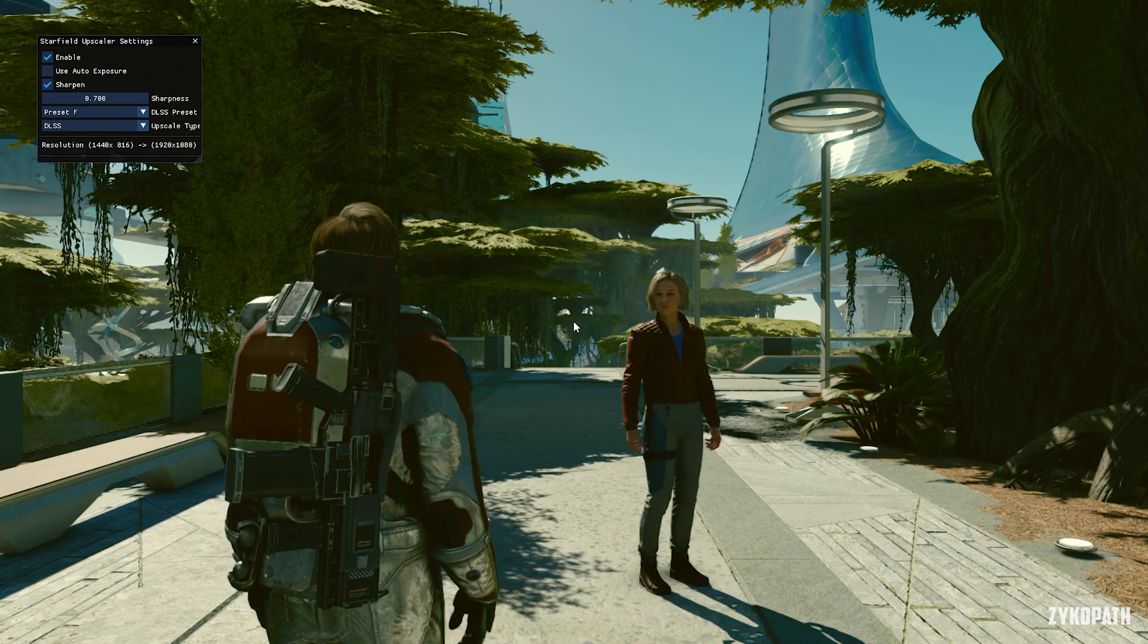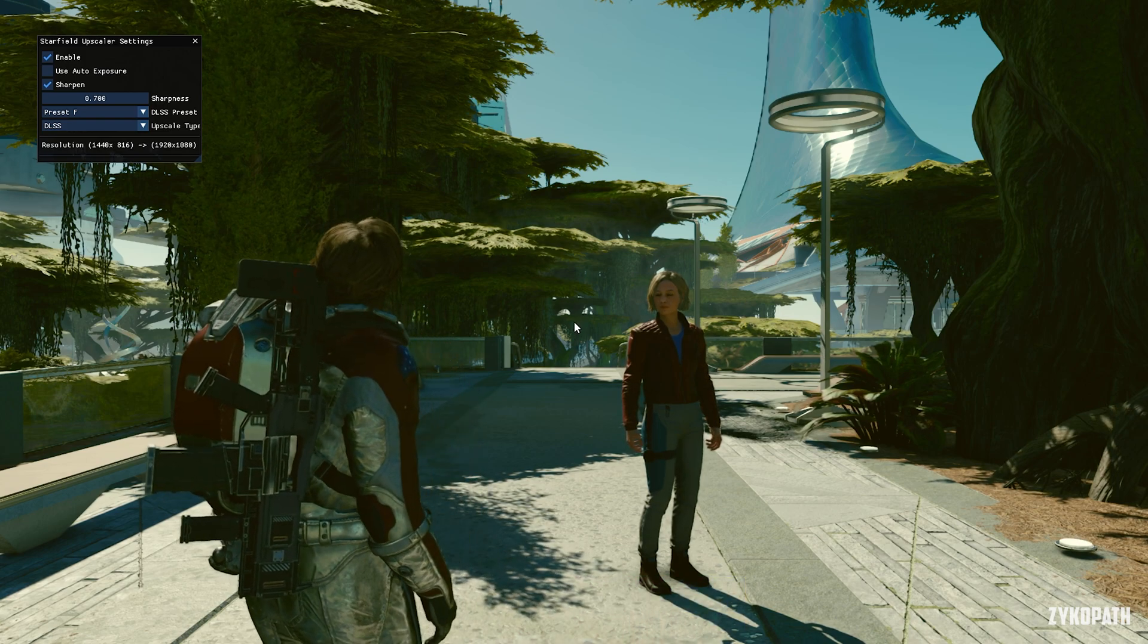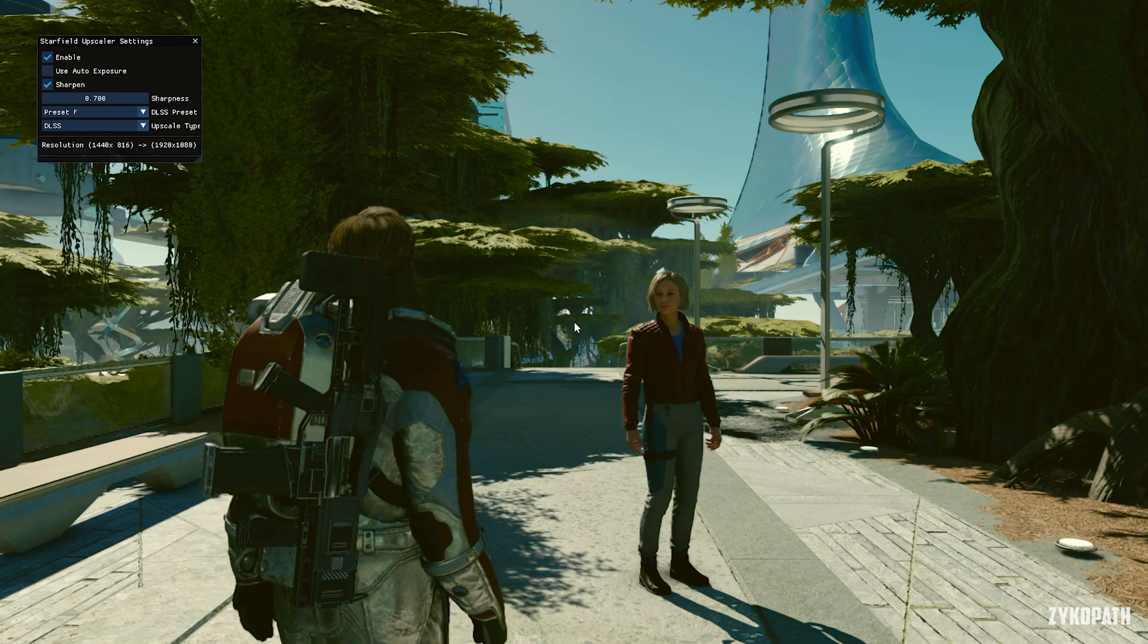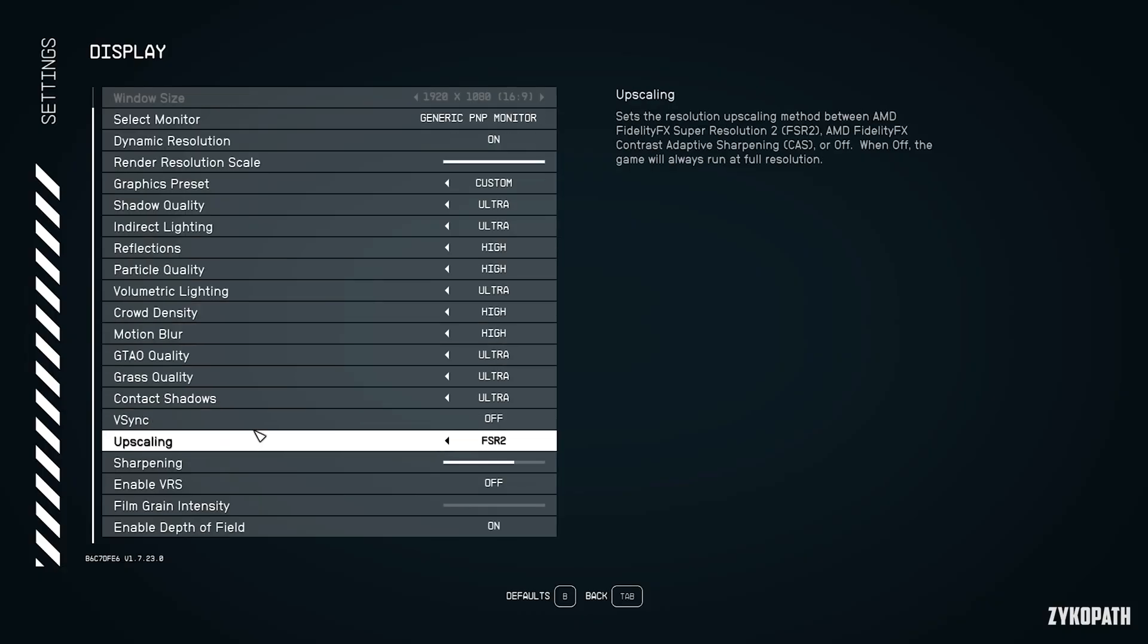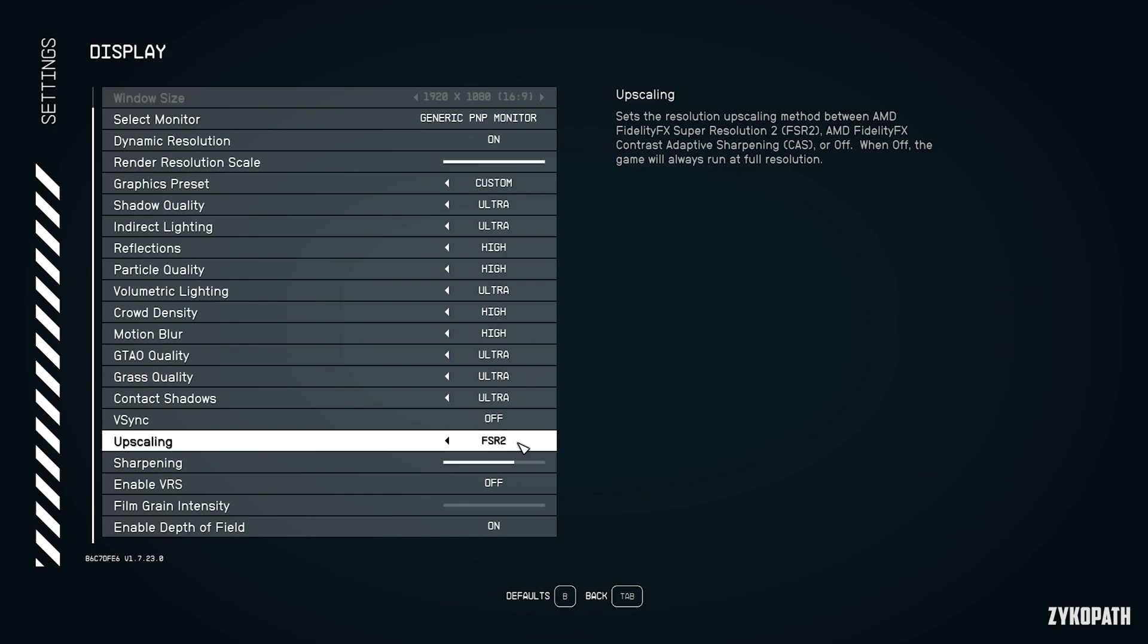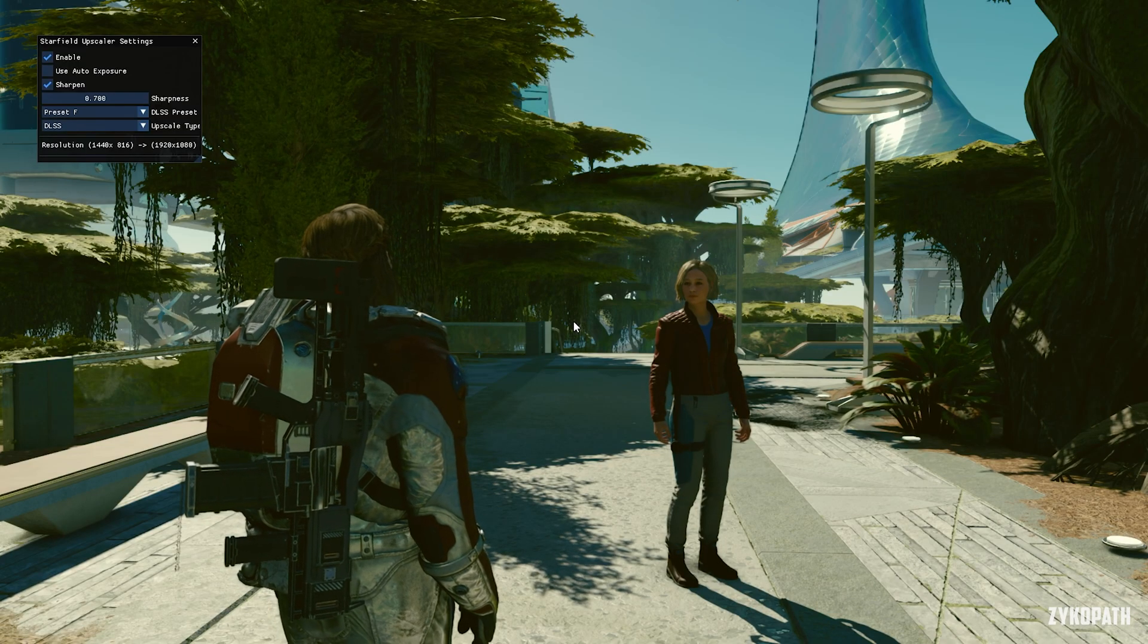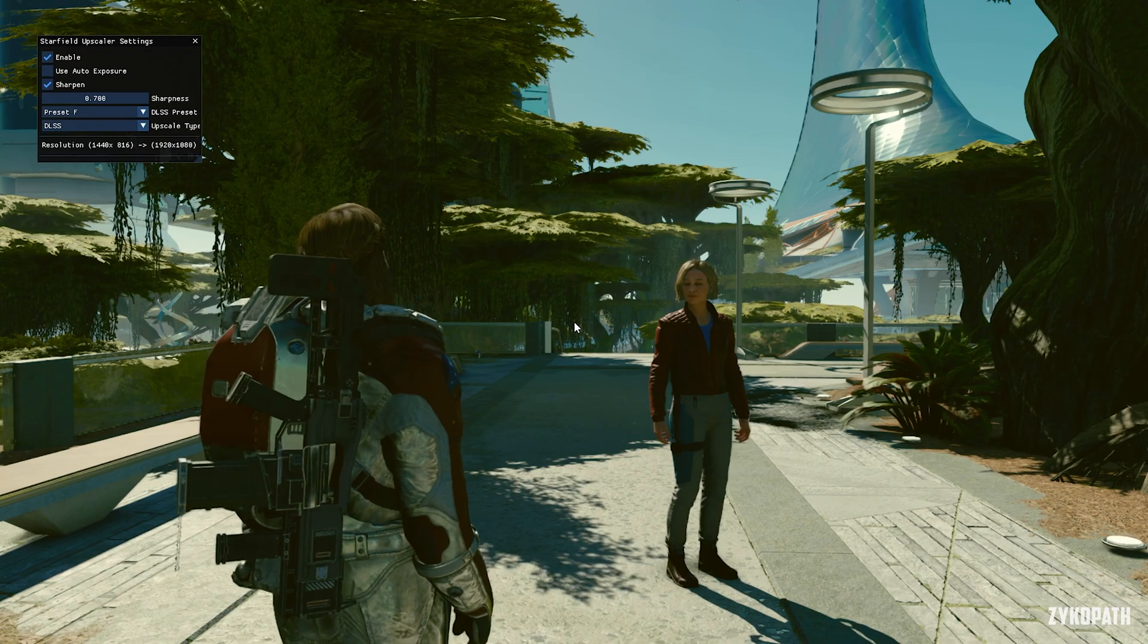that means the mod is installed. But that's not all—first you have to enable FSR2 in the game menu, otherwise DLSS will not work. After making sure that FSR2 is enabled in-game, make sure